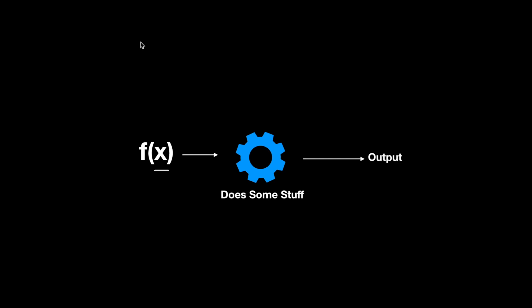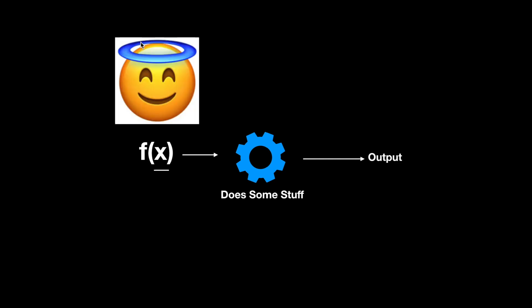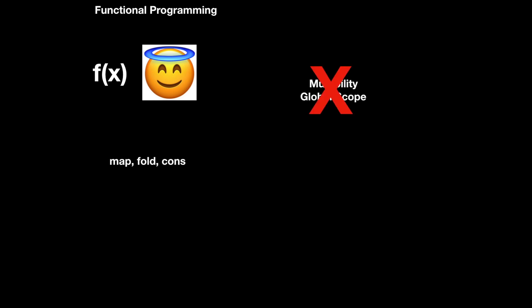A function is called pure if it has no side effects and it returns the same output when given the same input. Functional programming is a style in computer science that's built around pure functions, alongside the techniques that are necessary to actually do that in practice. In particular, it's a style that discourages the use of mutability and global scope.